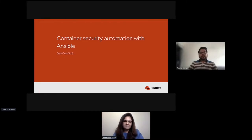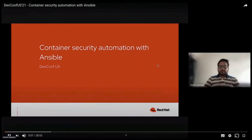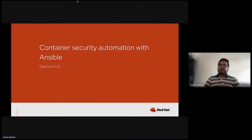Hello, all. Welcome to DevCon QS. I'm here to present on the topic of Container Security Automation with Ansible.